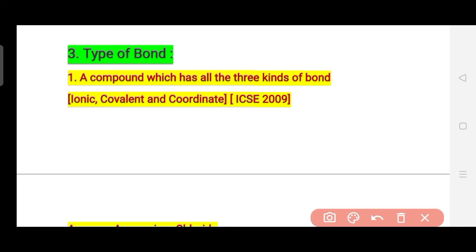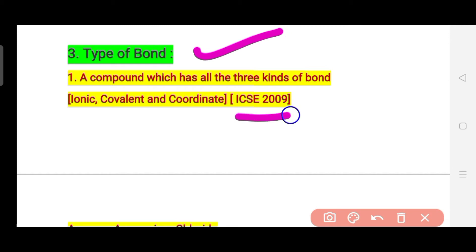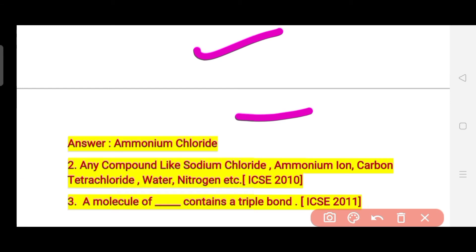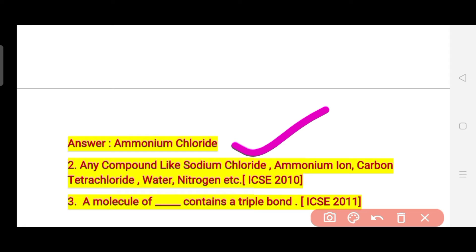Now let's look at the type-of-bond questions. The first important question is: which compound contains all three kinds of bonds – ionic, covalent, and coordinate? This was asked in the year 2009, and the correct answer is ammonium chloride. Ammonium chloride is the compound which has all three types of bonds. You can definitely expect this question in any year – it is a very important one.